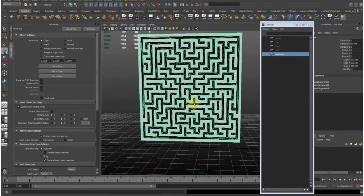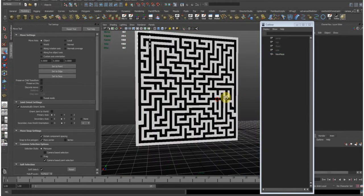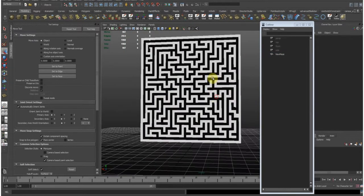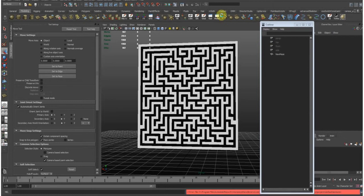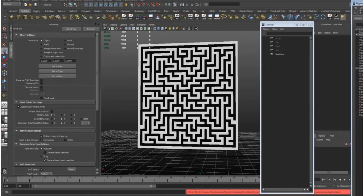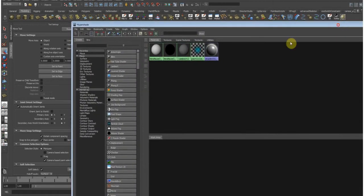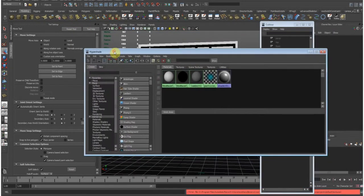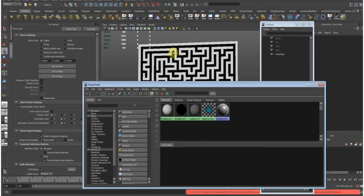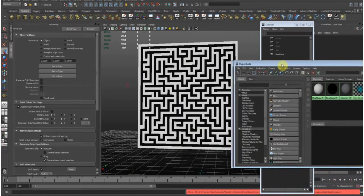And here we have our maze. So the cool thing about this is if we go to the hypershade, it created actually two new shaders and assigned them already to the faces. So that's perfect for us.